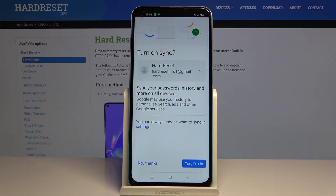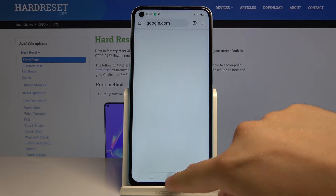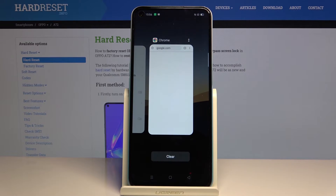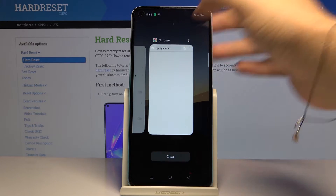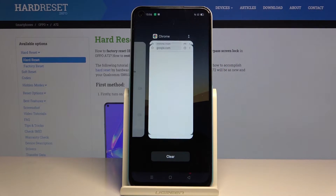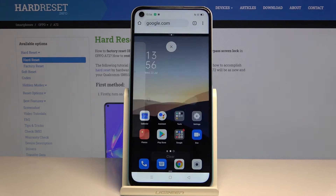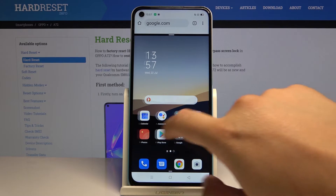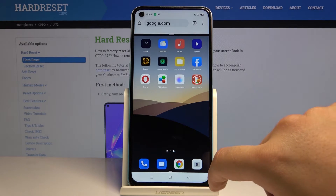Go back to your main screen with the home button, and then click here to open background apps. Tap on these two dots, select split-screen, and now we can go for another application.